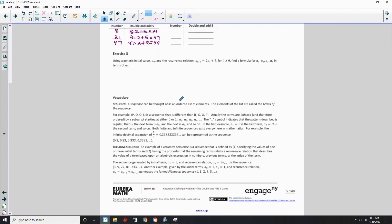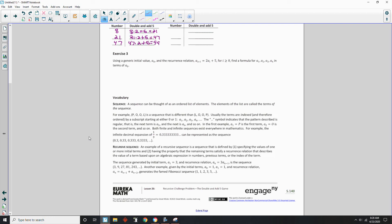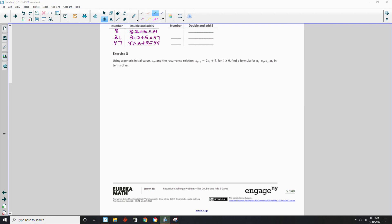Okay, exercise 3 says using a generic initial value a sub 0 and a recurring relation a sub i plus 1 equals 2 a sub i plus 5 for any i greater than or equal to 0. Find a formula for a sub 1, a sub 2, a sub 3, a sub 4 in terms of a sub 0.